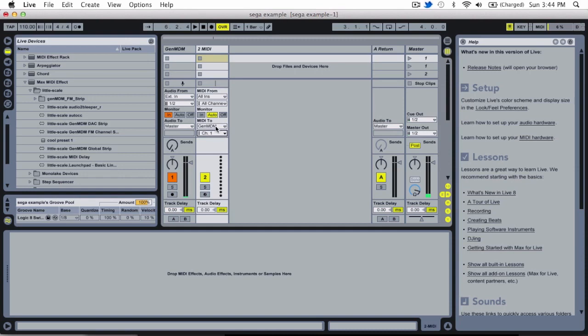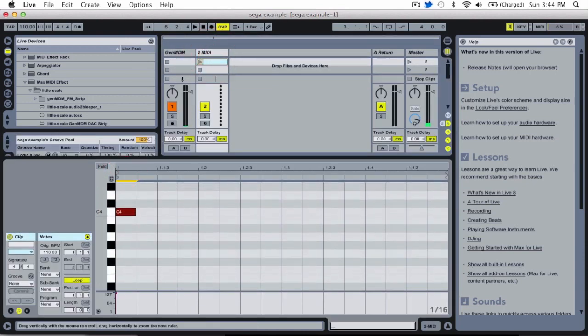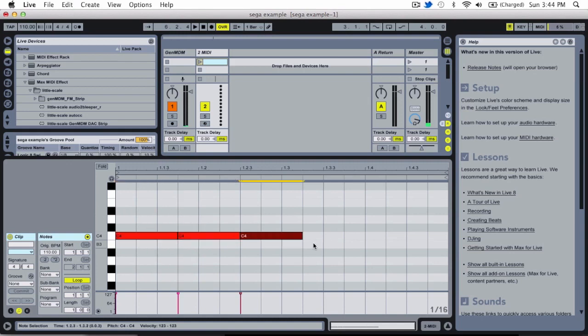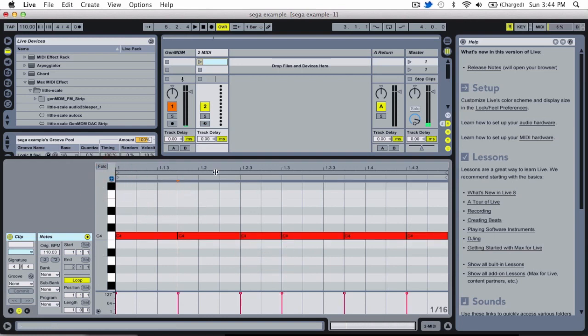So now that I've set my MIDI output to channel 1 of our FM chip on the Seeger, we can create a new clip, put down some MIDI data and playback that MIDI data.